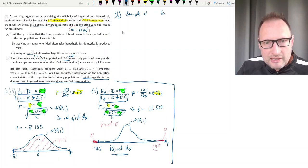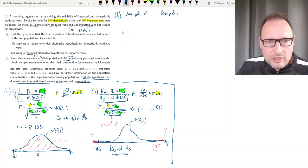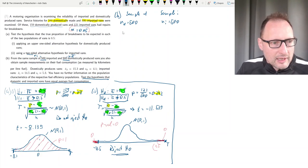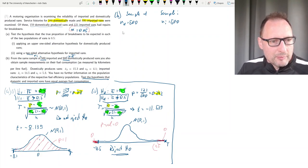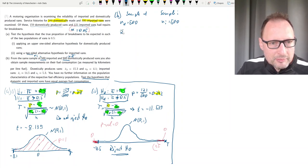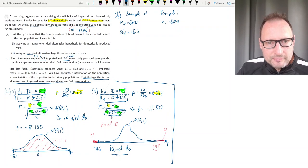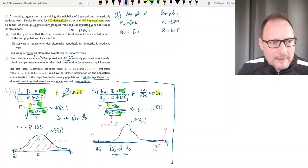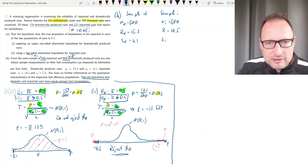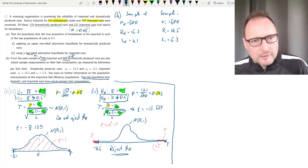Let's summarize the sample information. Sample D (domestic): n_d = 500. Sample I (imported): n_i = 500. The sample mean fuel consumption for domestic vans, x-bar_d, is 15.3 km/L, and for imported vans, x-bar_i is 14.5 km/L. The sample standard deviations are s_d = 4.1 and s_i = 5.3. So we have sample information from both domestically produced and imported vans.